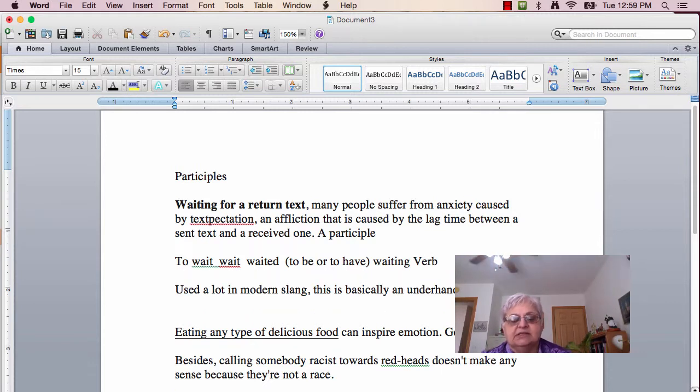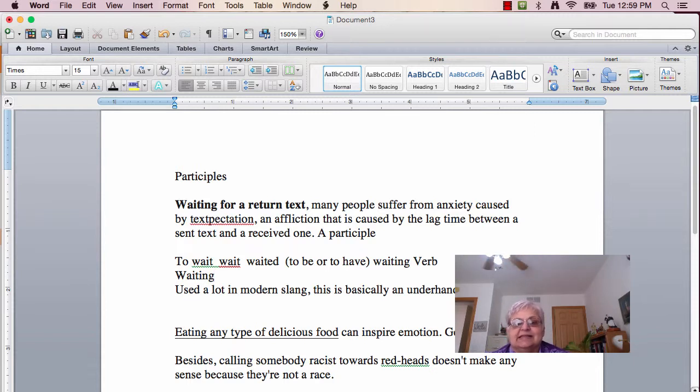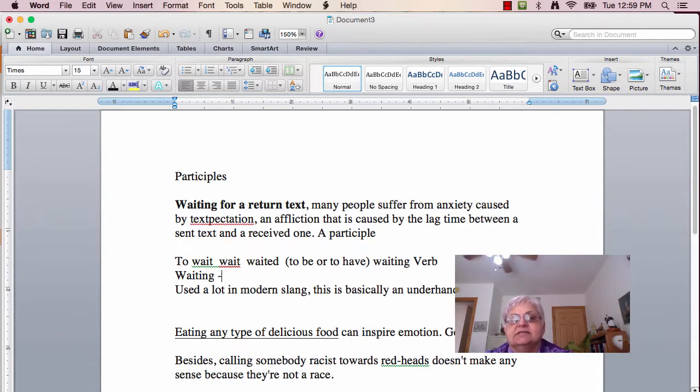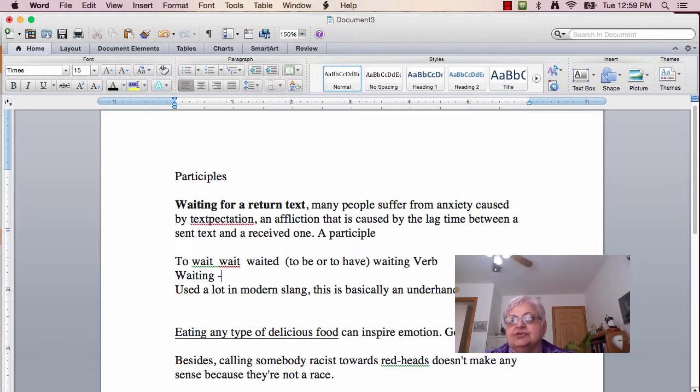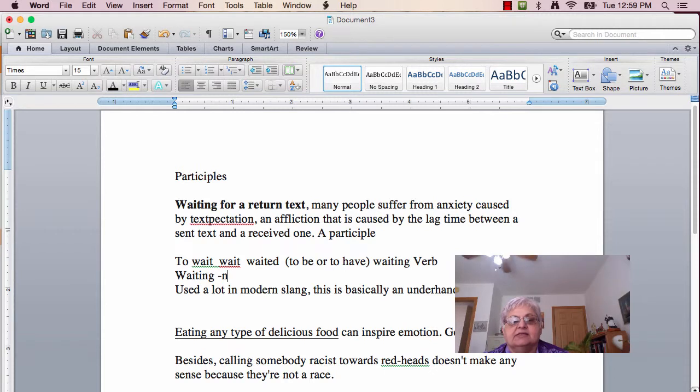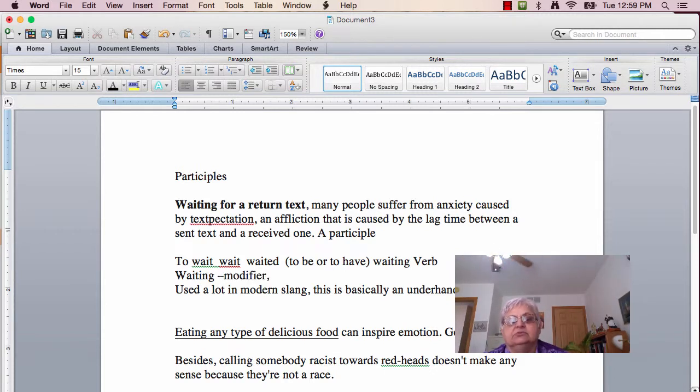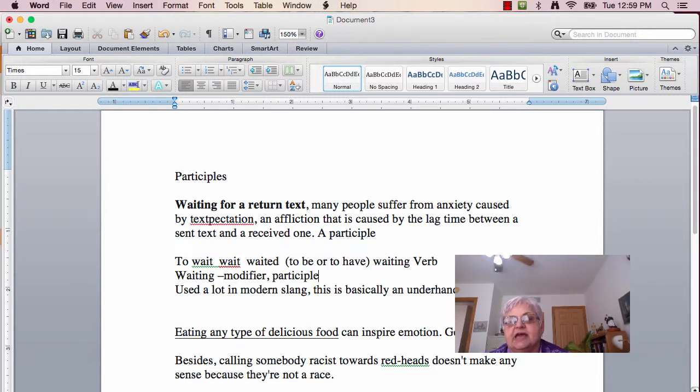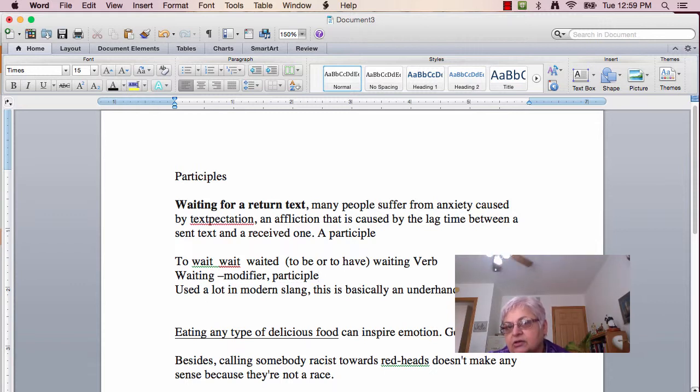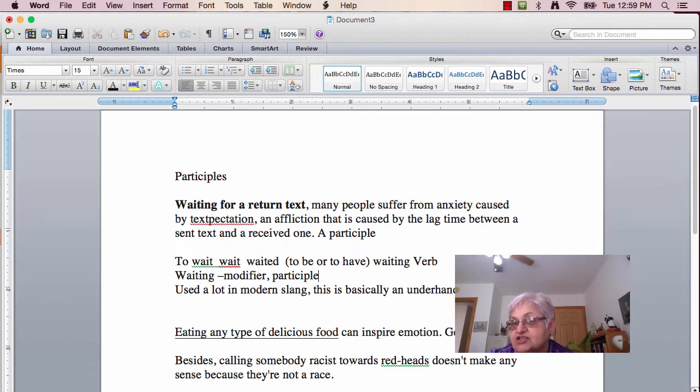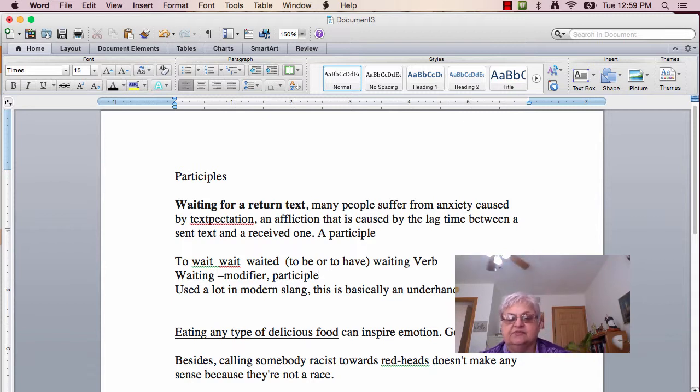But silly old 'waiting' here, because it ends in -ing, and this sentence here says, 'waiting for a return text,' it's being used as a modifier, as a participle. It adds more information. So you have to ask yourself, is it adding more information? Is it the noun? Or is it just simply a verb in the sentence to figure this out?